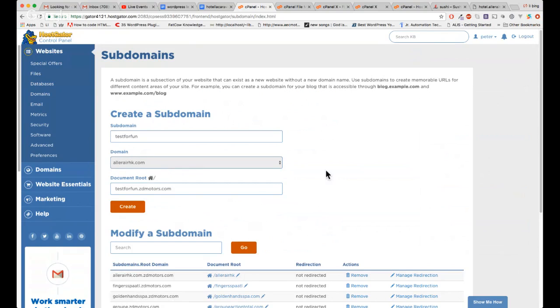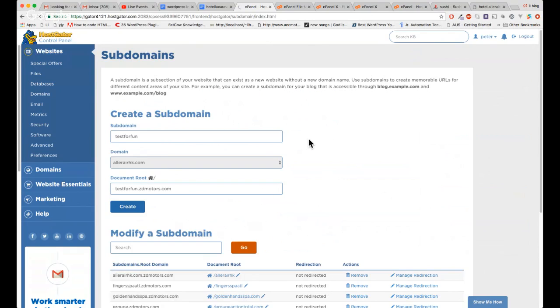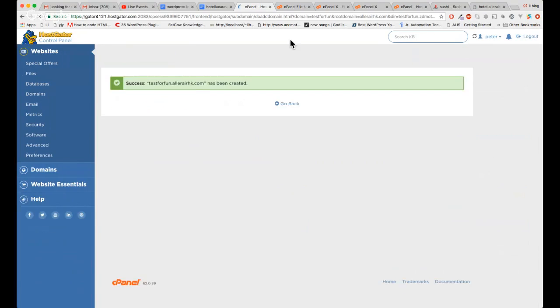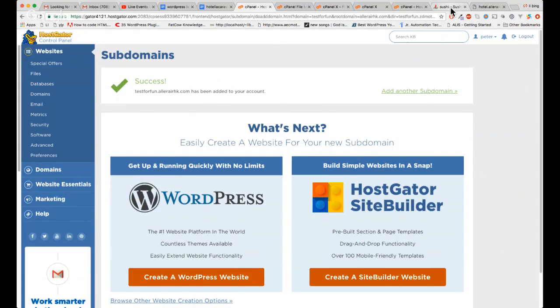I want to use 'learnahk.com' for this subdomain. HostGator will automatically create the folder name. Just remember the domain, copy it, and create it. It will be ready in about an hour — officially it should be less than 24 hours.